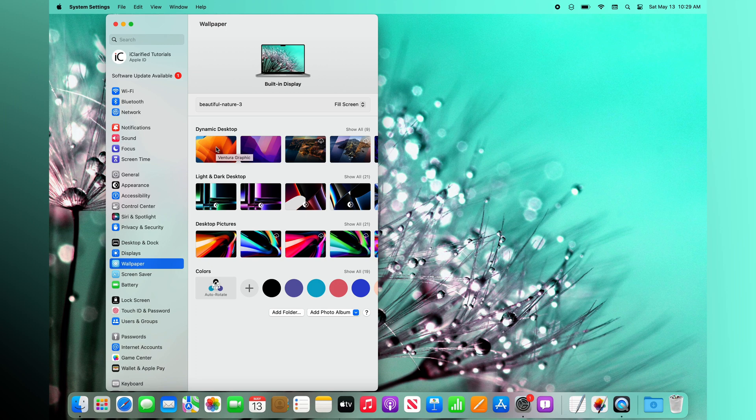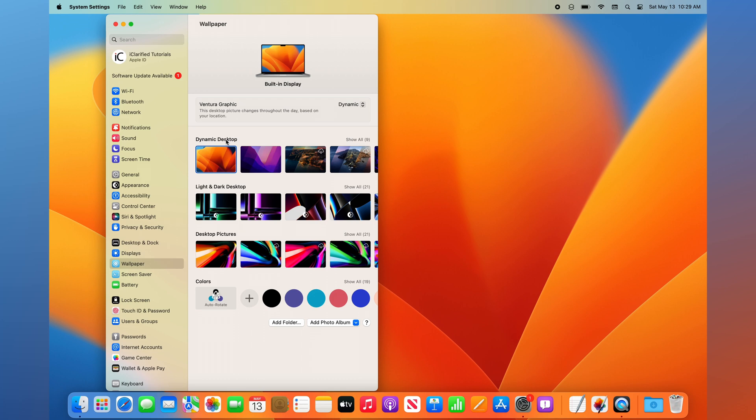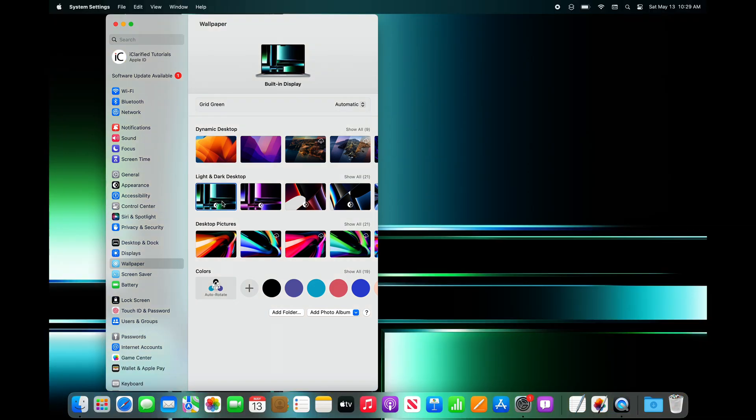Dynamic pictures change gradually throughout the course of the day based on your current location, whereas light and dark wallpapers switch from light to dark at sunset.